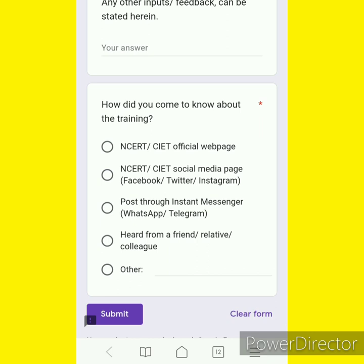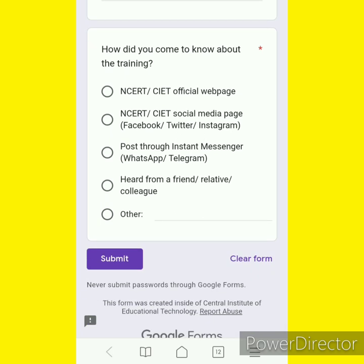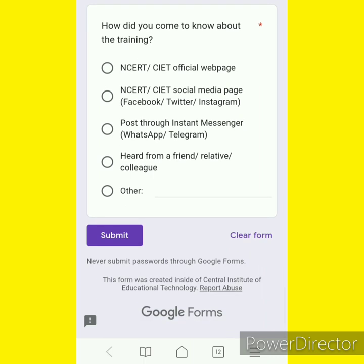How did you come to know about the training? Sources include NCRT, CAET, official web page, social media, post through instant messenger, WhatsApp, or a friend or a colleague. Thank you.